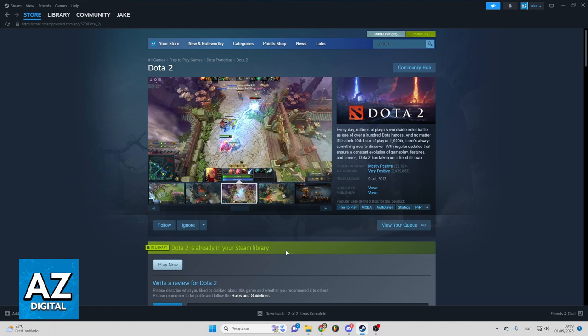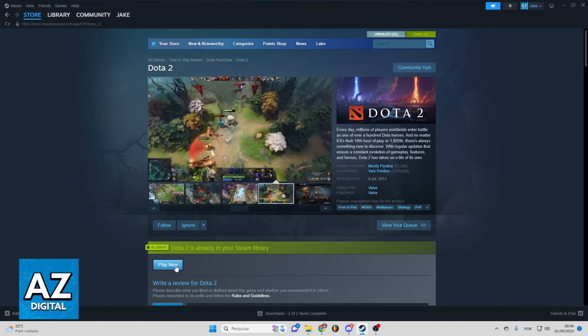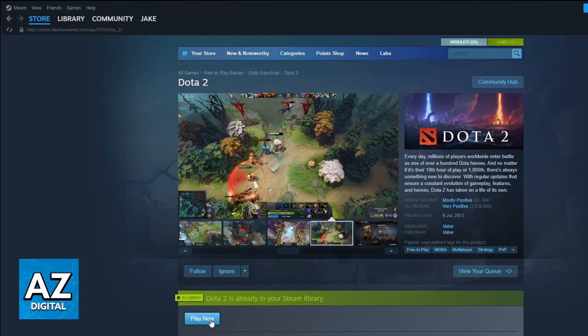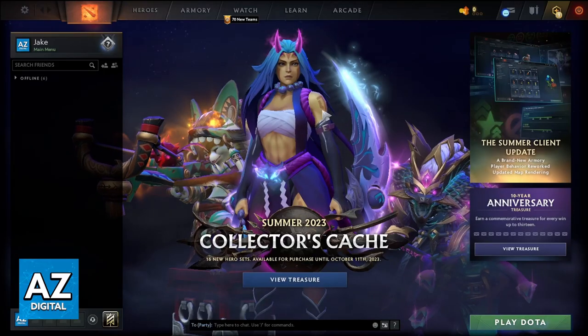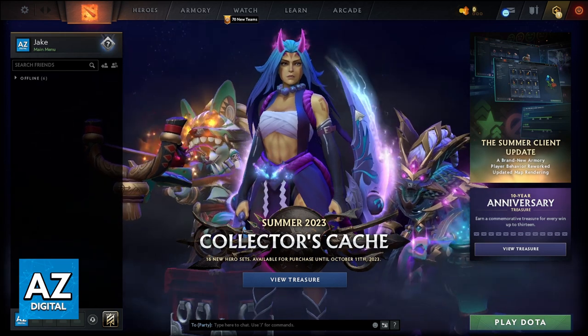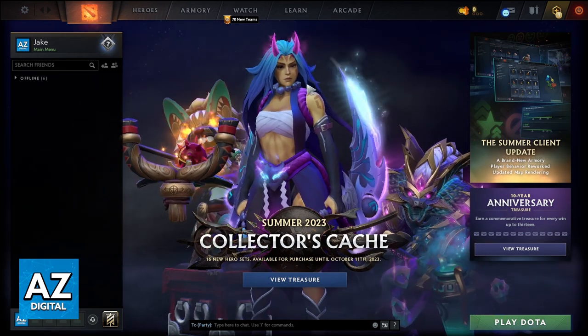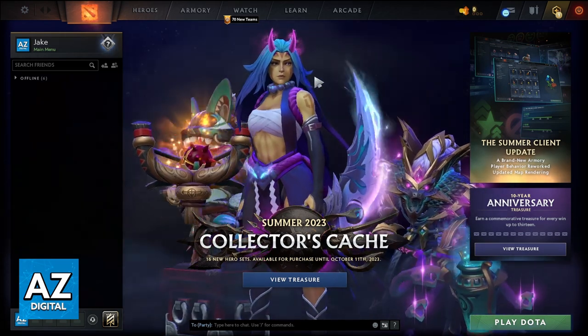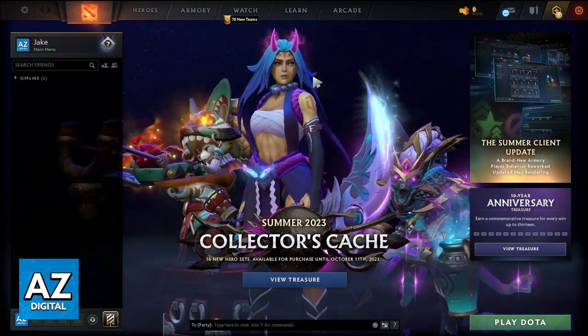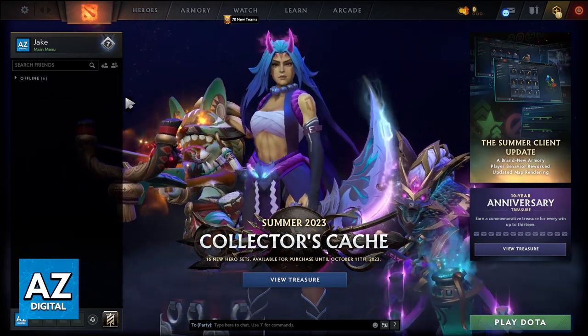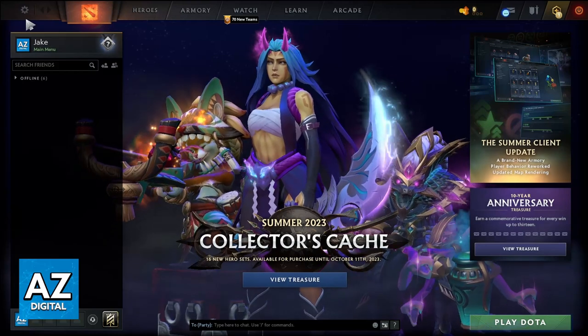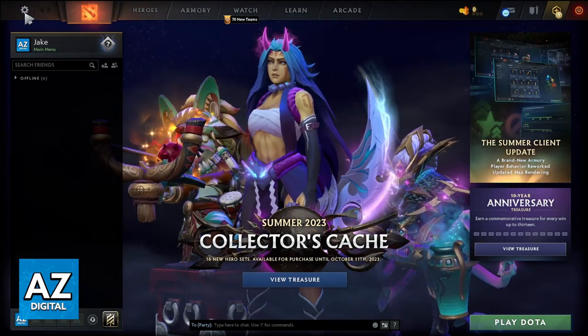First of all, you need to open Dota 2. With Dota 2 open, in the game homepage, you need to click in this top right gear right here.